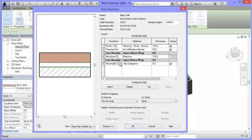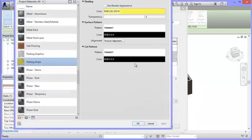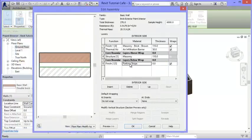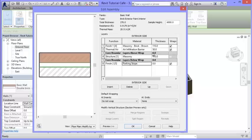A new layer called 'Structure' has been added - material is 'by category', meaning nothing is assigned yet. I'll click the down button until it sits at the bottom as the sixth layer, closest to the interior. I don't want it to be structural, so I'll change it to 'Finish 2'. In the Finish 2 category I'll find a paint - there's one called 'Parking Stripe' that comes with Revit. I'll use that for now and click okay.